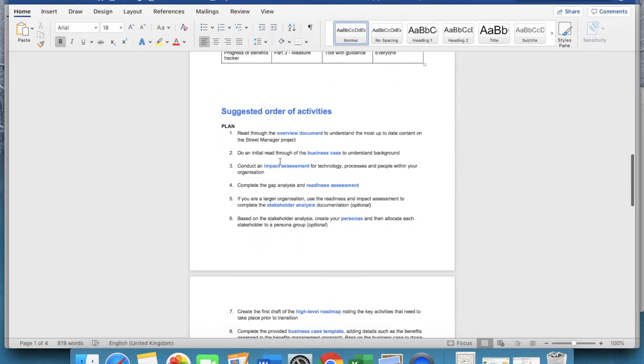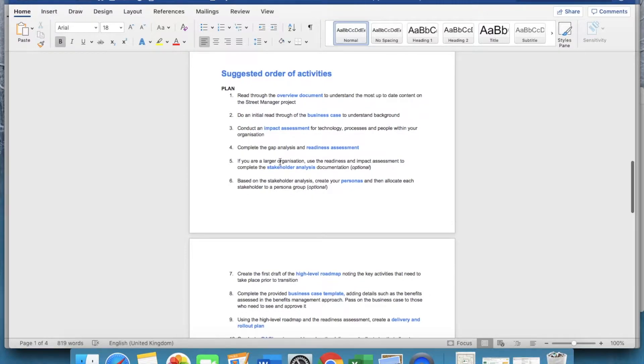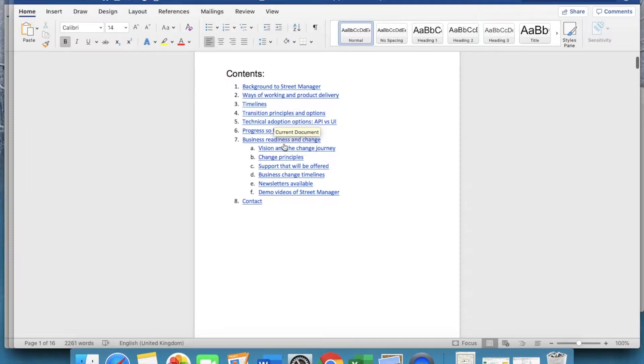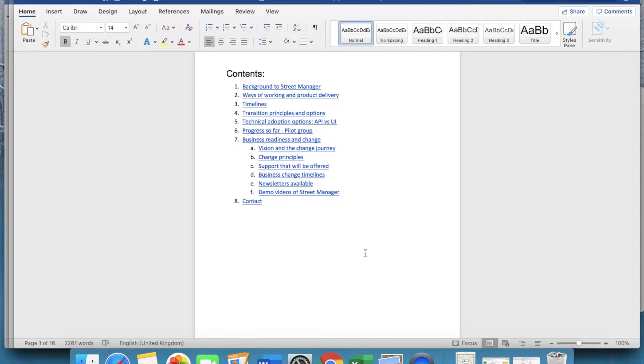So, based on this checklist, the first place to start is the overview document, and that's where we're going to go now. The Street Manager overview document provides a snapshot of the whole project. We recommend that you familiarise yourself with this, but also distribute it to your stakeholders, and in particular anyone who needs a quick download of the project without necessarily seeing all the details.